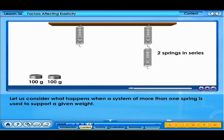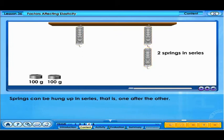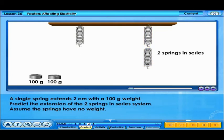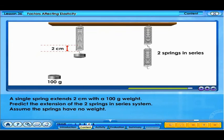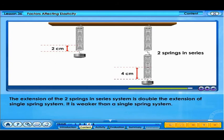Let us consider what happens when a system of more than one spring is used to support a given weight. There are three similar springs. One spring is hung individually; the other two springs are connected in series, that is, one after the other. When a 100-gram weight is attached, the single spring extends 2 centimeters. Assuming the springs have no weight, the extension of the two springs in series is double the extension of a single spring system — it is weaker than a single spring system.